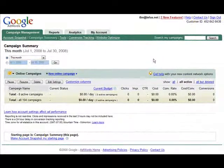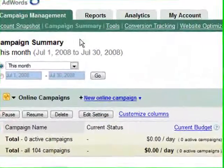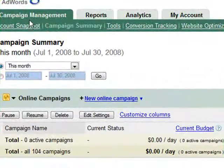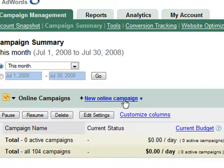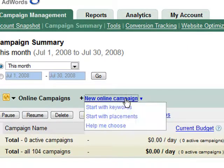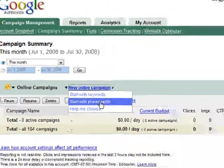Now it's time to set up our campaign. Just sign into your Google AdWords account under campaign management and you'll see it says new online campaign. Click on that and then click start on placements.